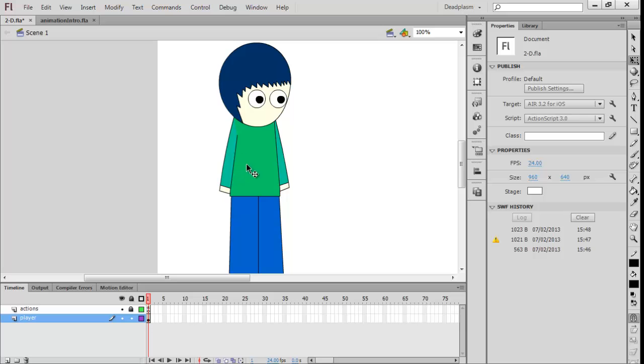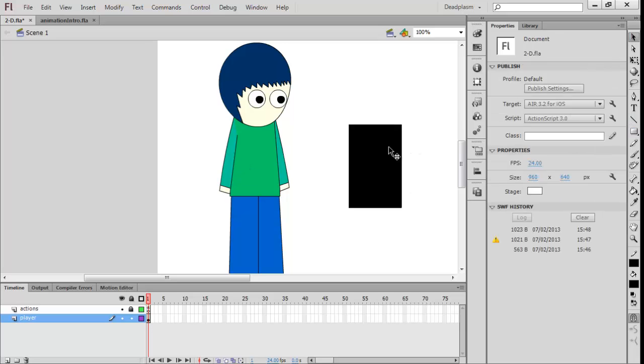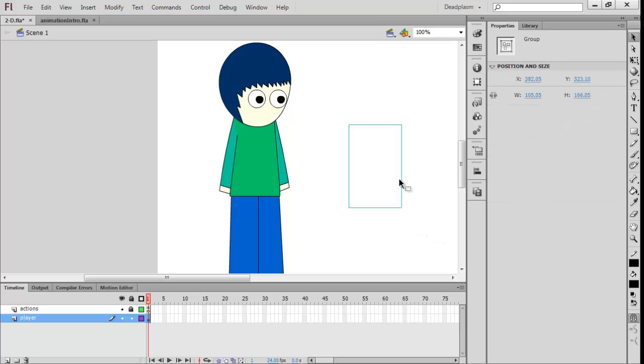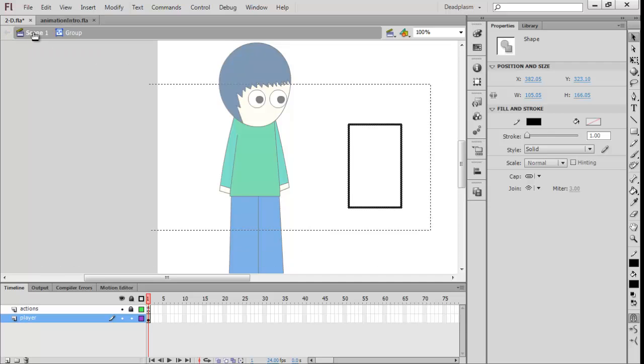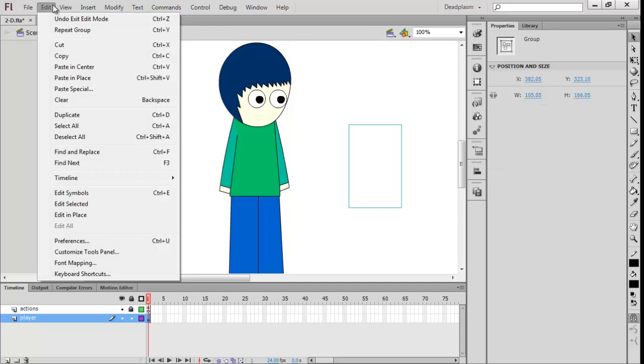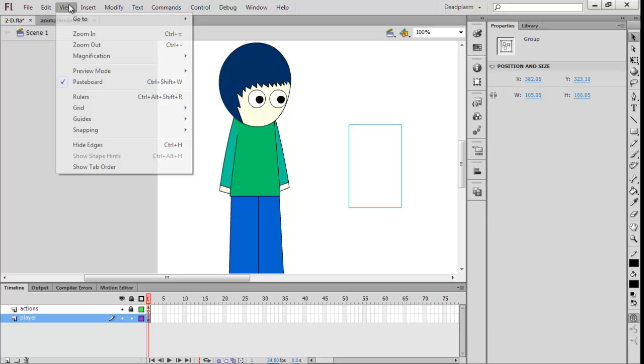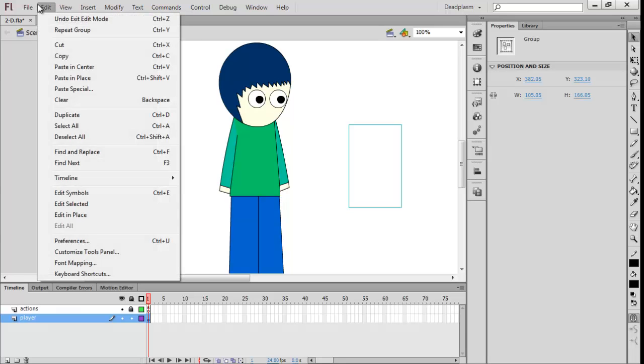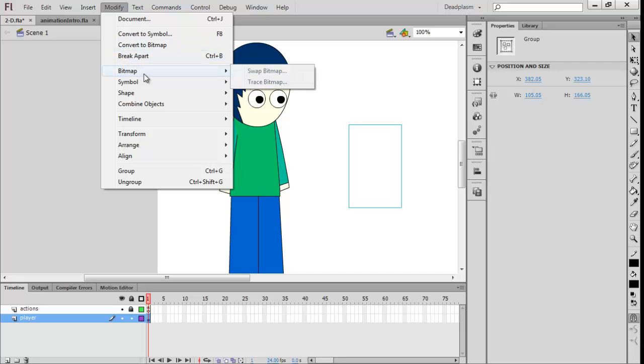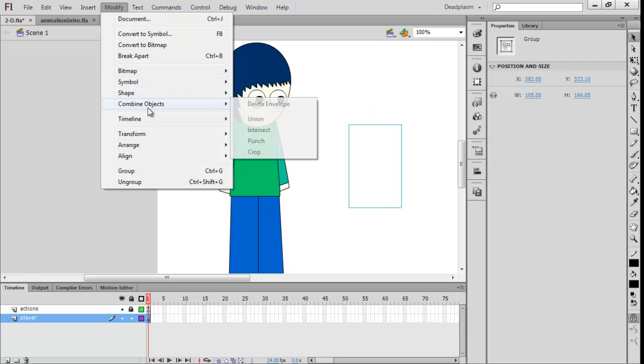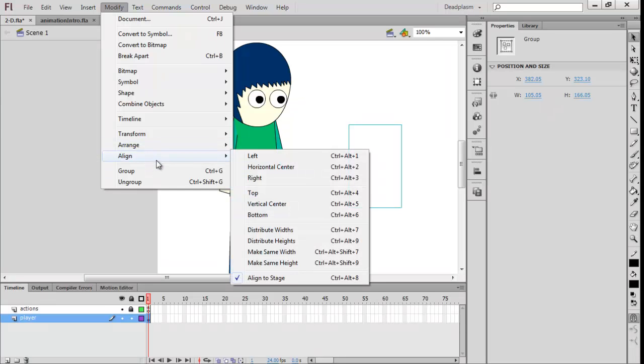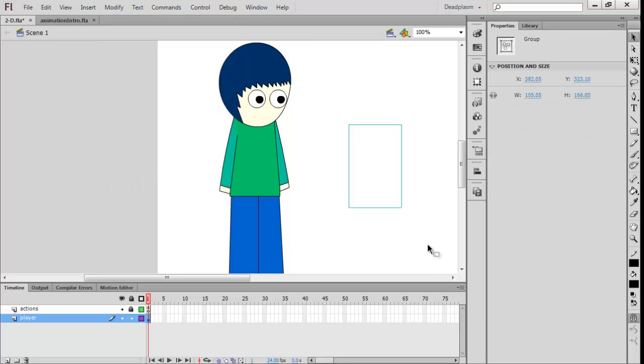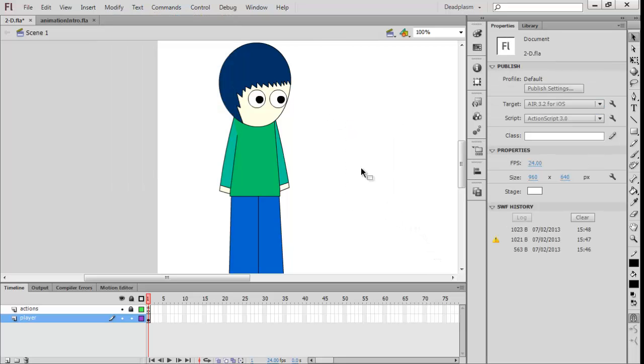To make a group, all you need to do is draw your figure that you want, then just press Ctrl+G, or I think you can also convert to... There it is, Ctrl+G to group and Ctrl+B to ungroup.